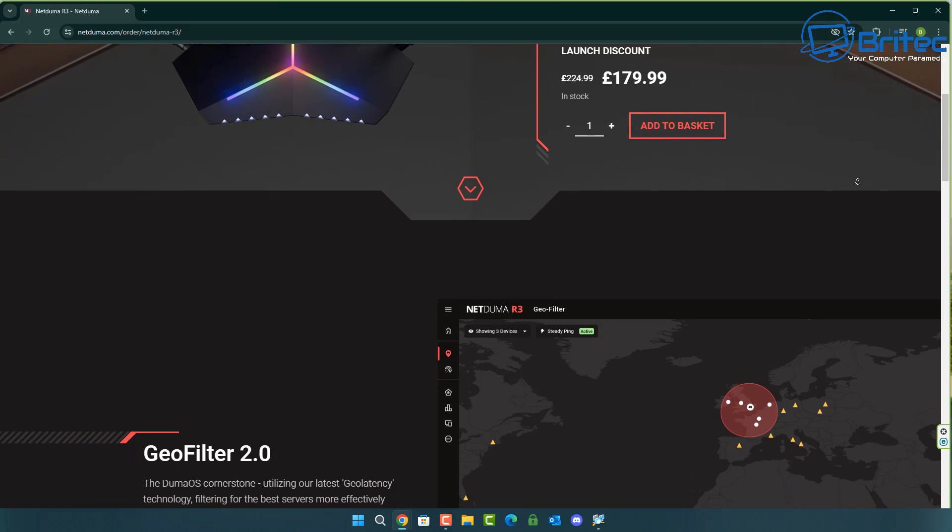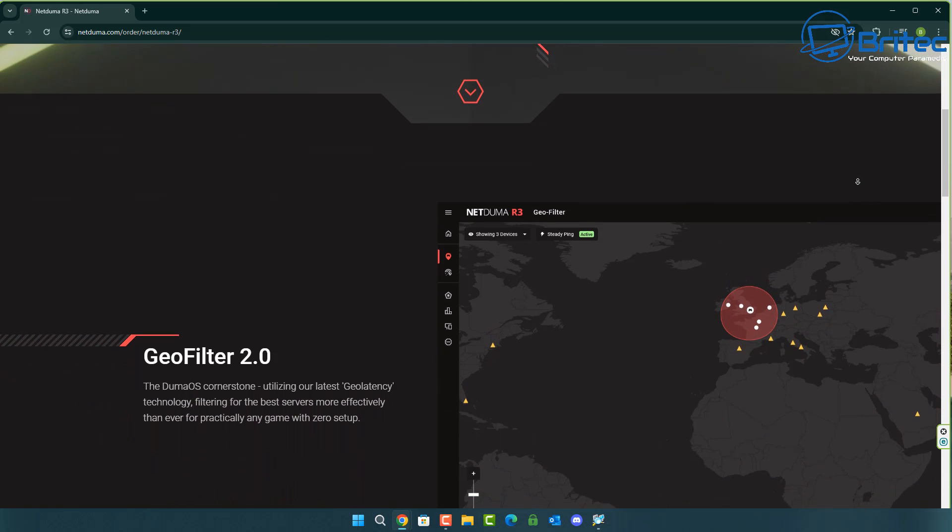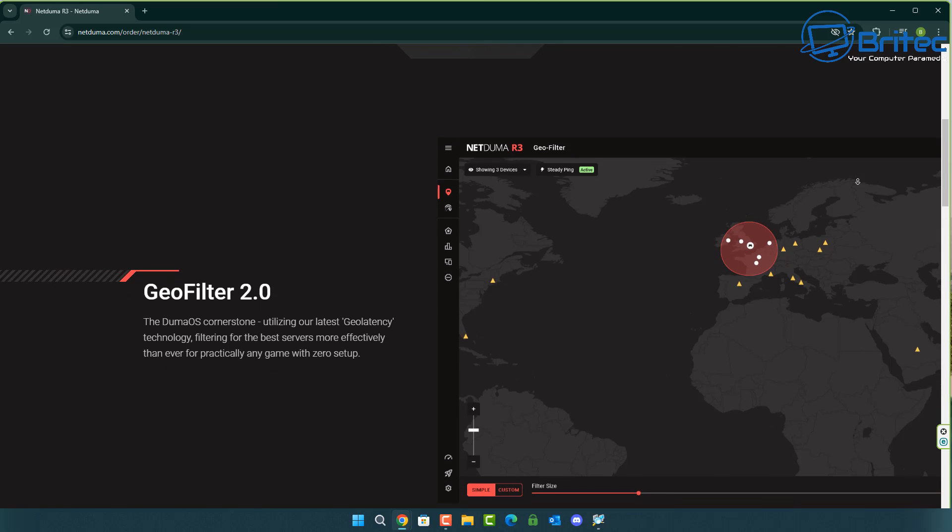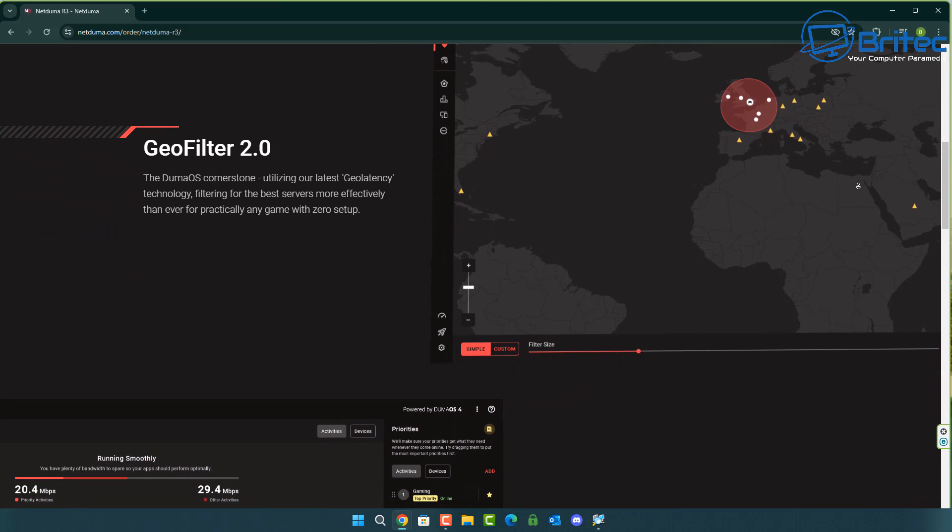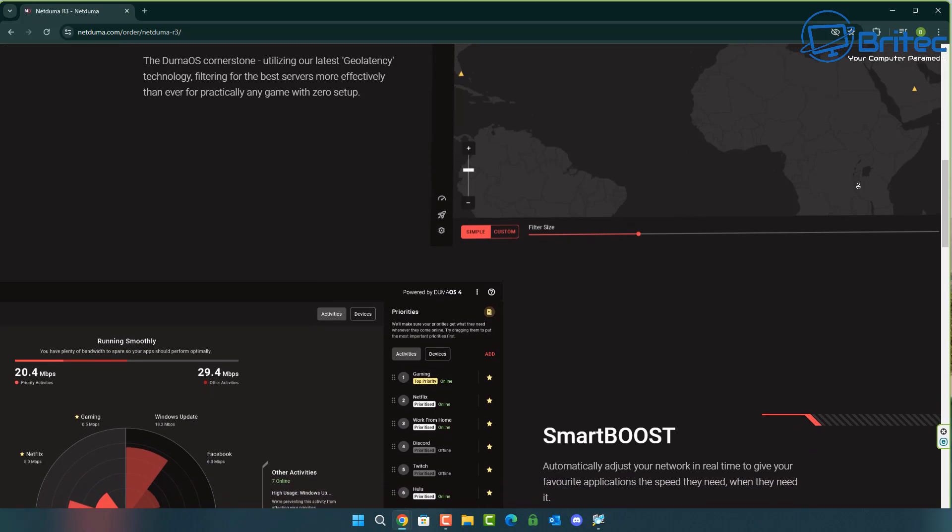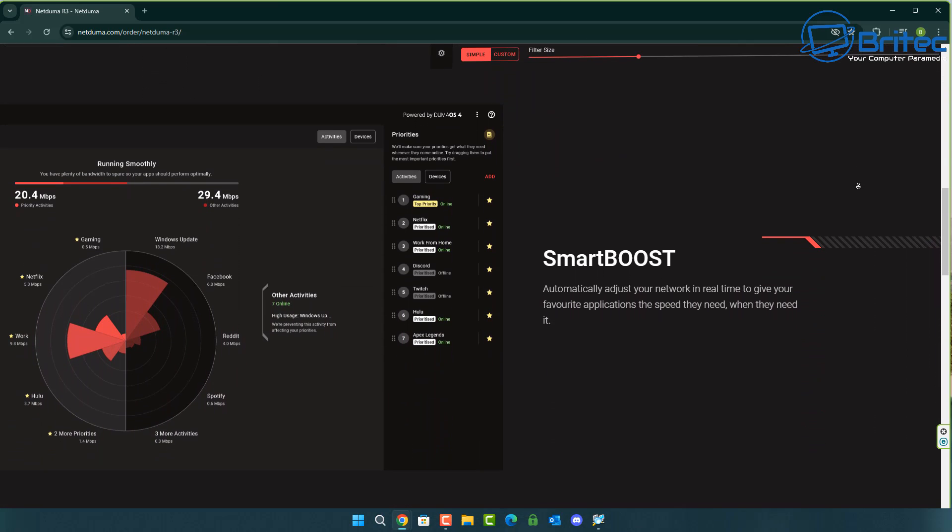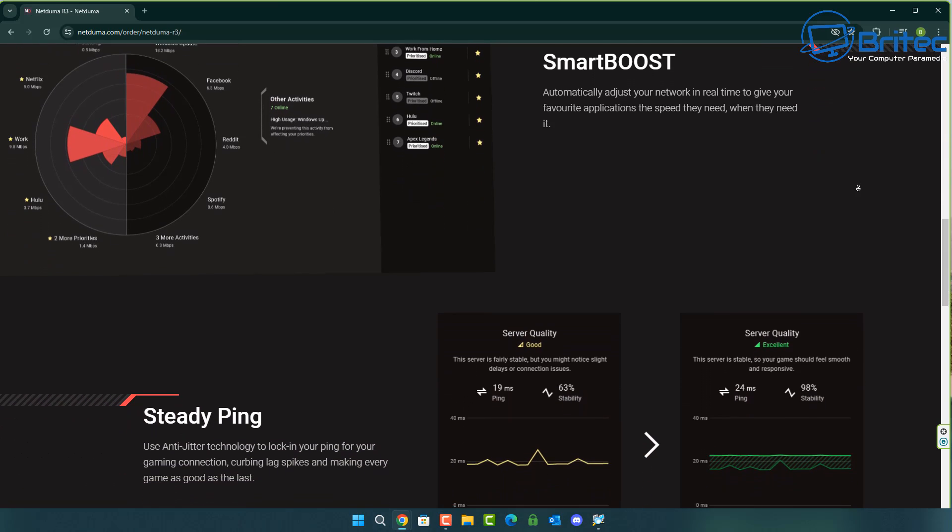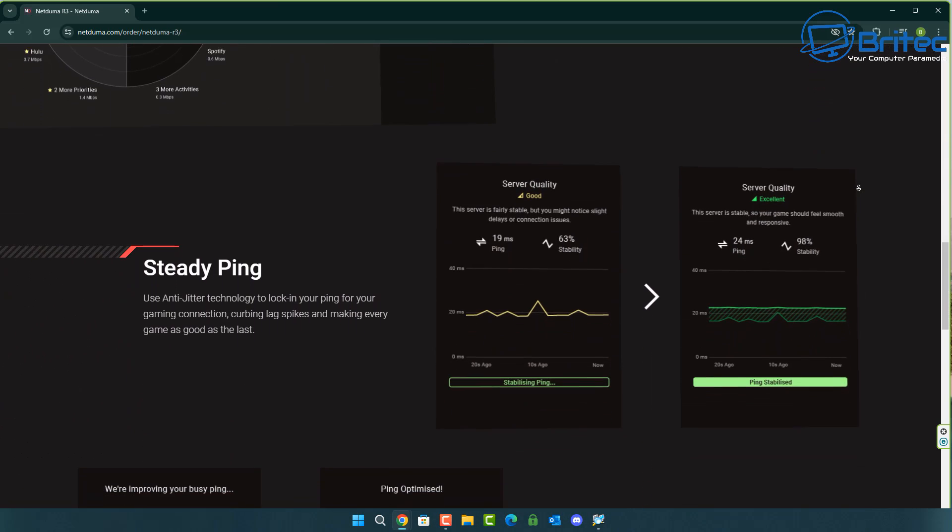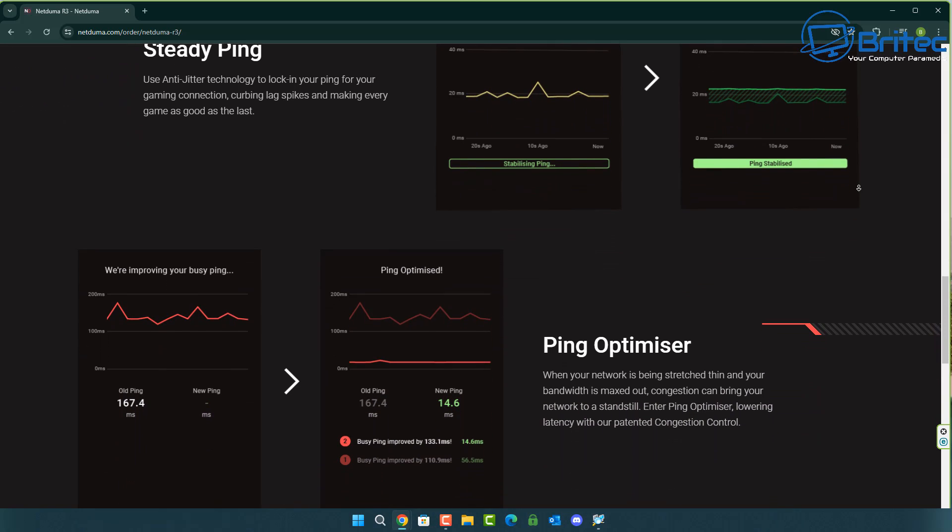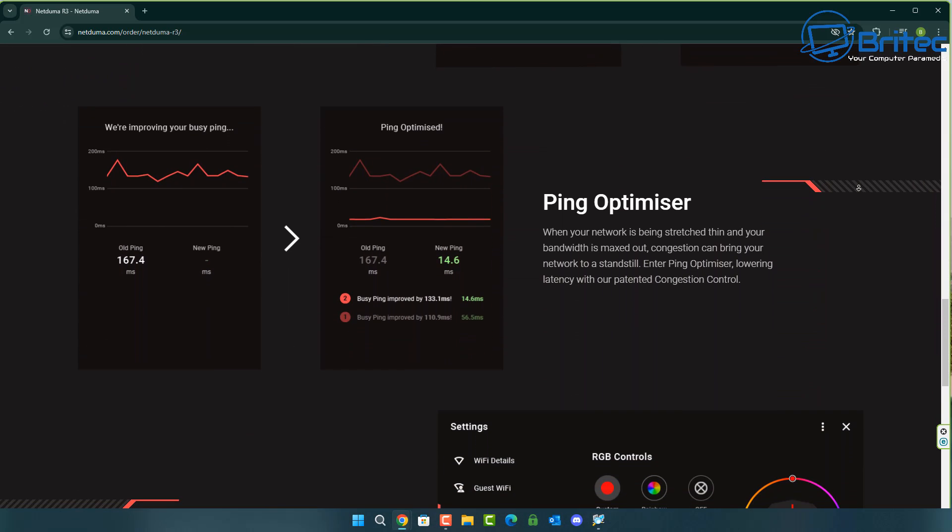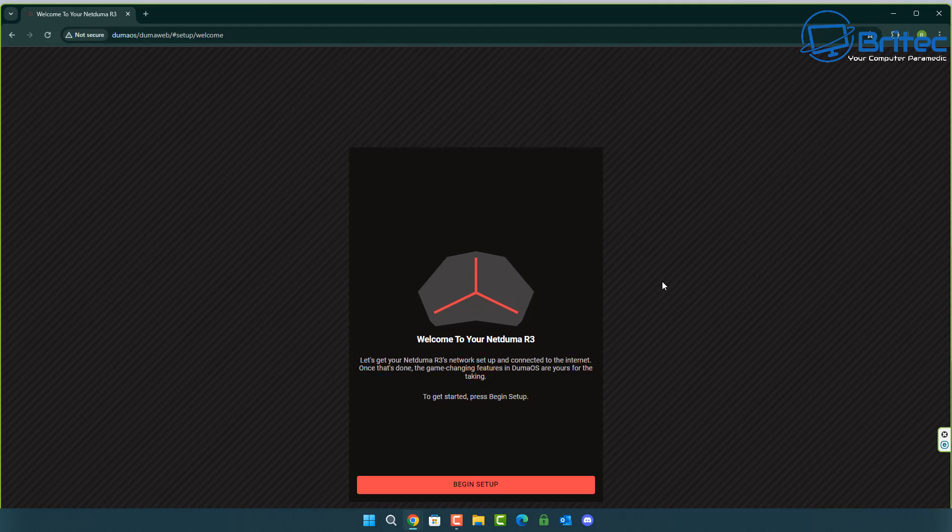You've got good quality features on here called Geofilter 2.0. This is going to utilize their latest technology for geo latency. We have other features like SmartBoost which will automatically adjust your network in real time to give your favorite applications the speed they need, and SteadyPing uses anti-jitter technology to lock your ping for your gaming connections curbing lag spikes and making every game as good as the last.